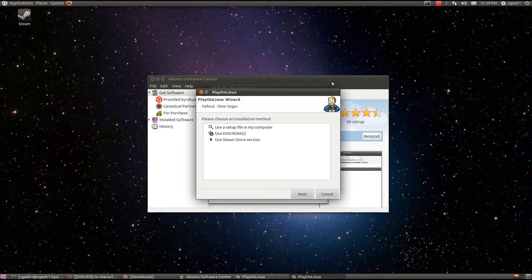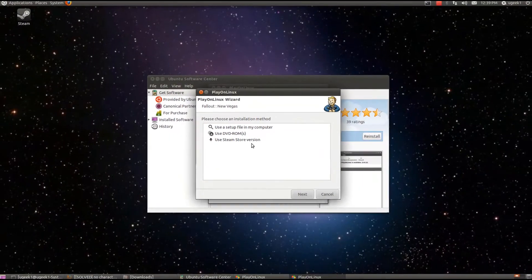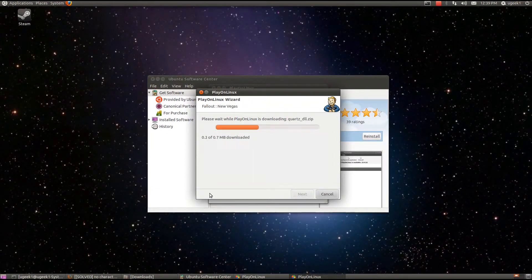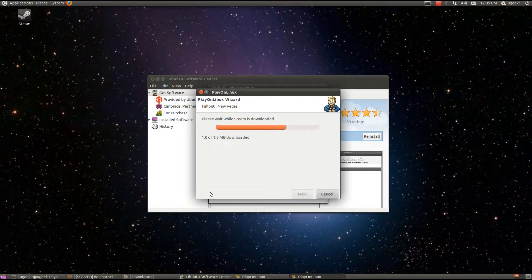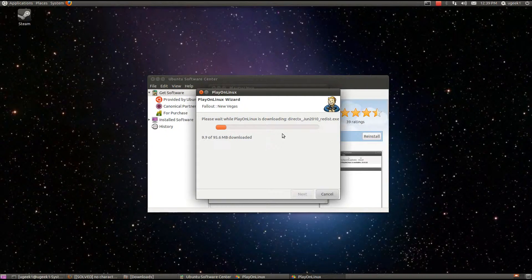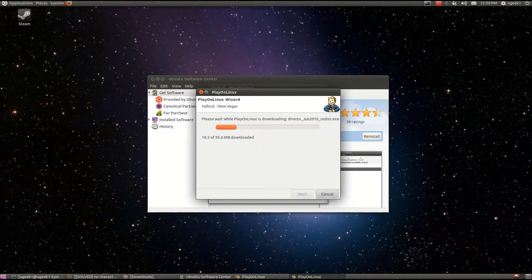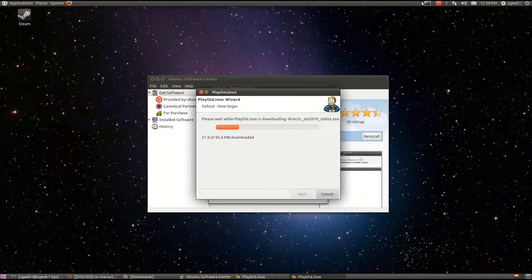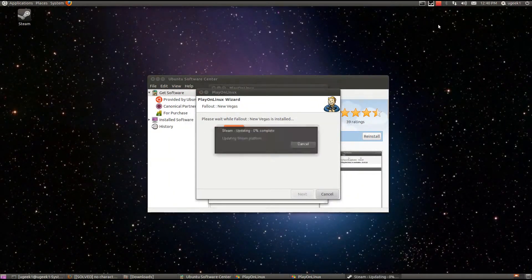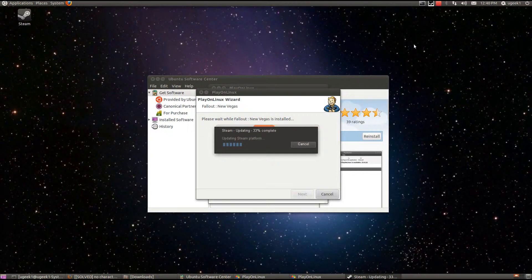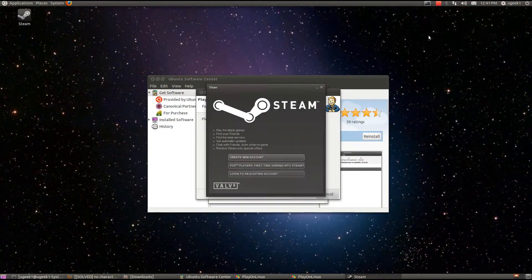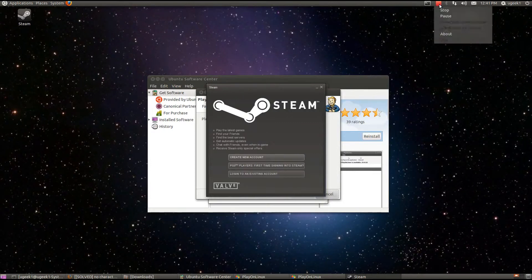And now this popup. And I am going to use the Steam store version. Click next. It's going to start downloading DirectX. I'm going to pause the video. And it's going to start updating Steam. This might take a while depending on your network. And now you just login to your Steam account.